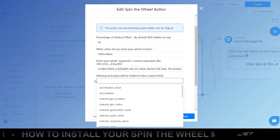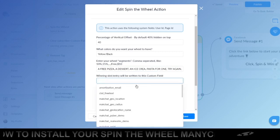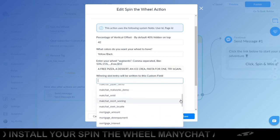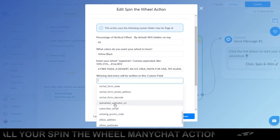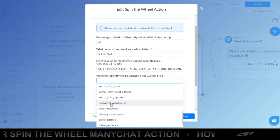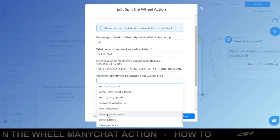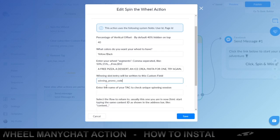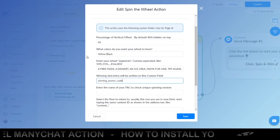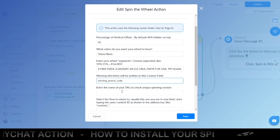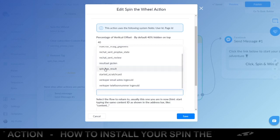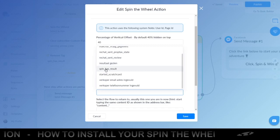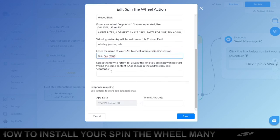Then you have this custom field. We use a custom field which is winning promo code, this is the one that you need. And the name of the tag, I showed you that earlier when you entered the flow, which is spin as result, which means the user has already used it once.